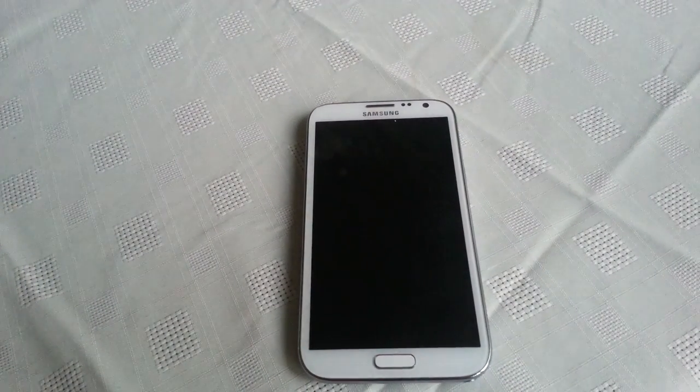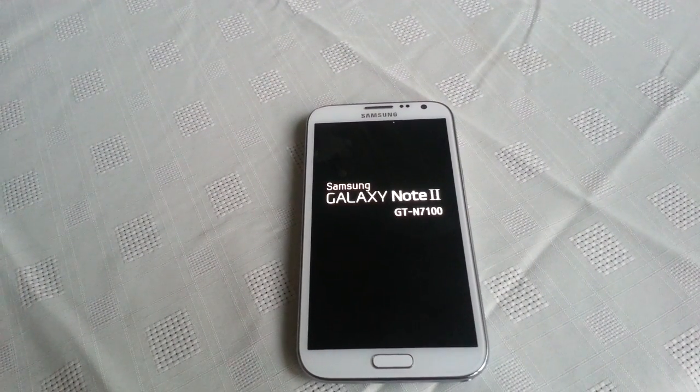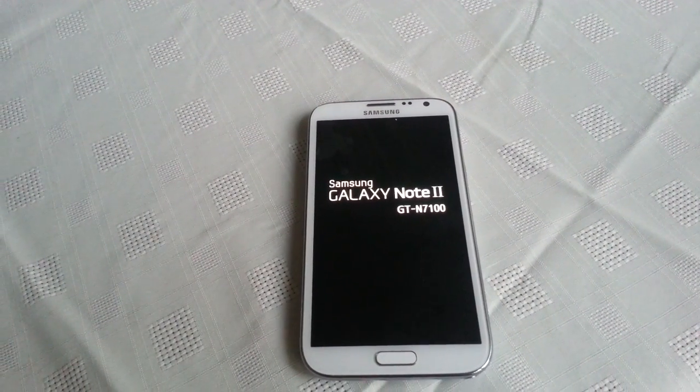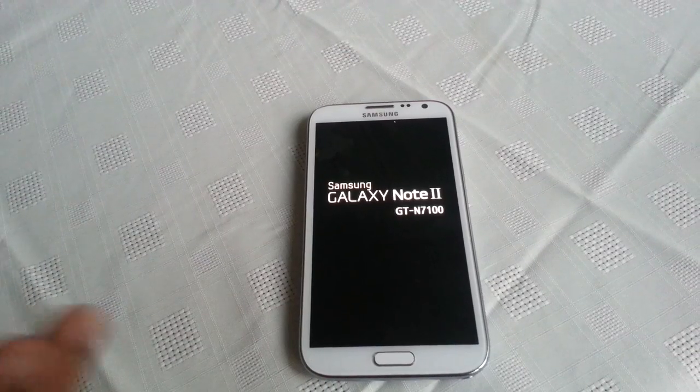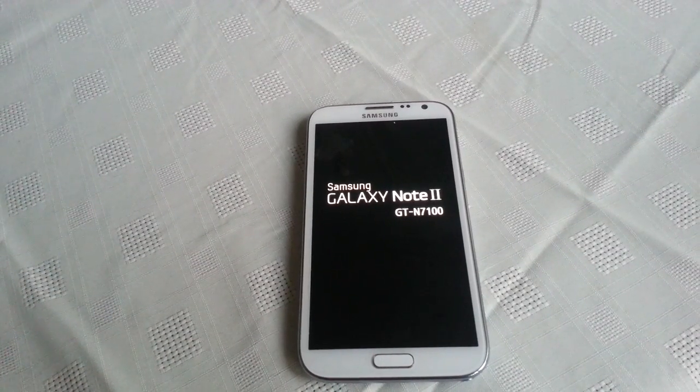Okay, so Amiga's ROM is finished installing. We are just going to wait for it to reboot.